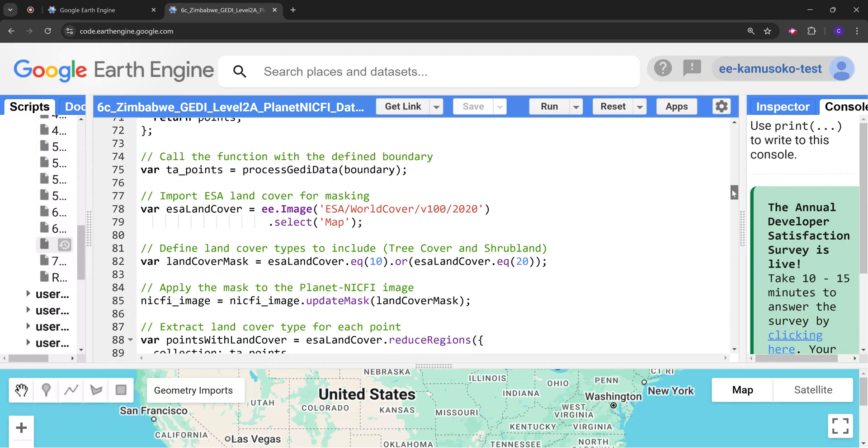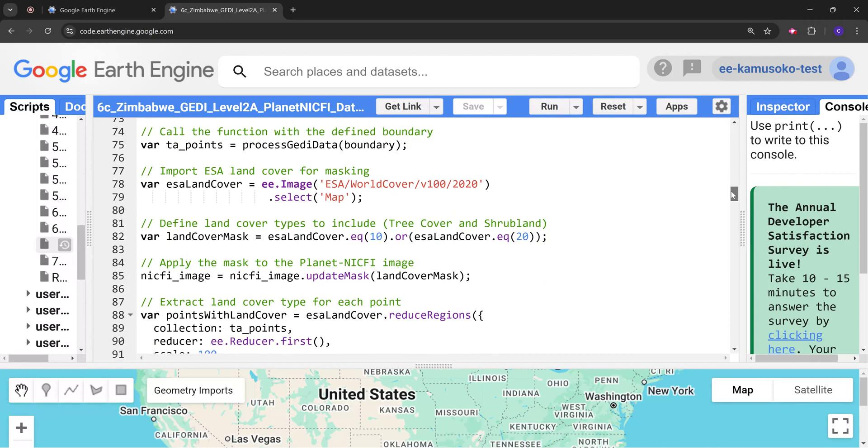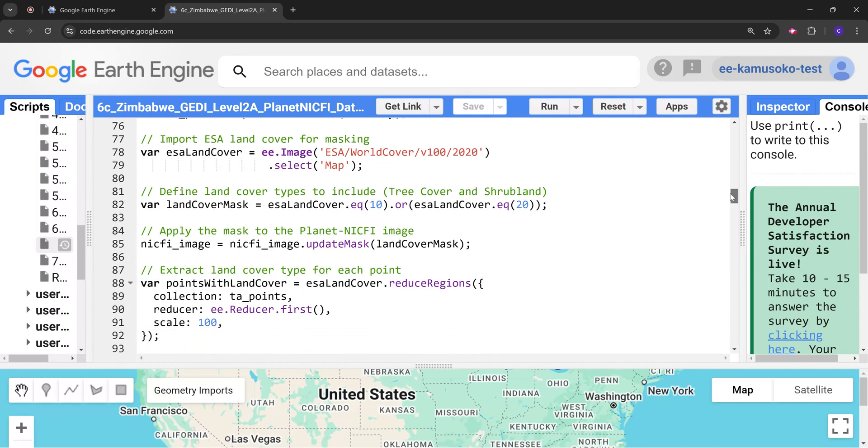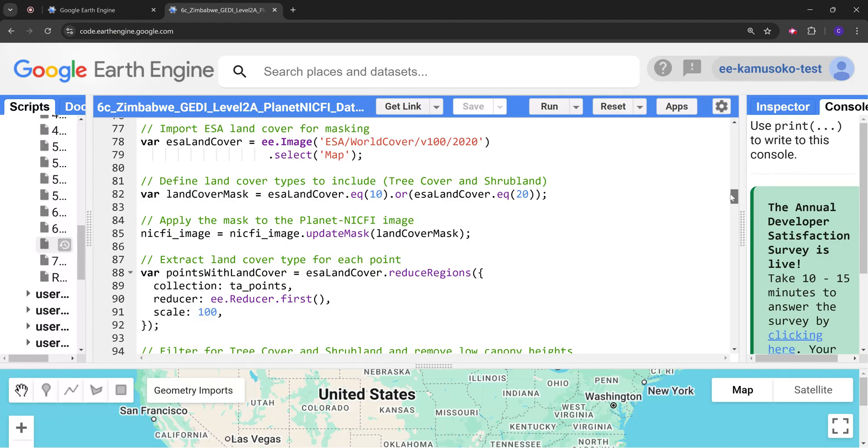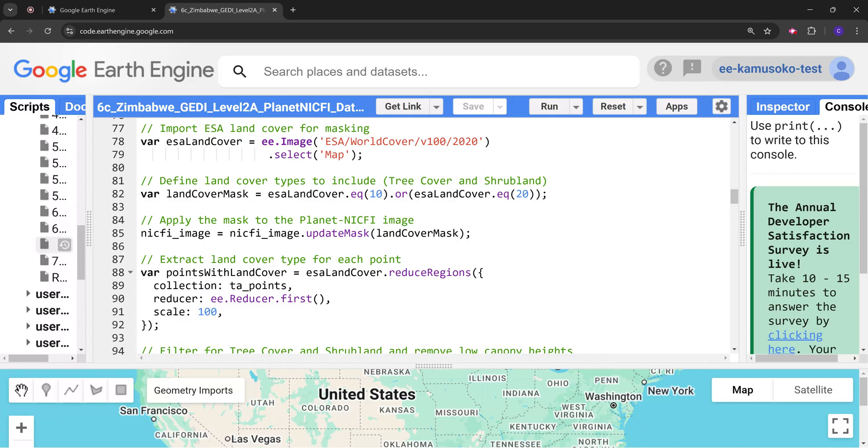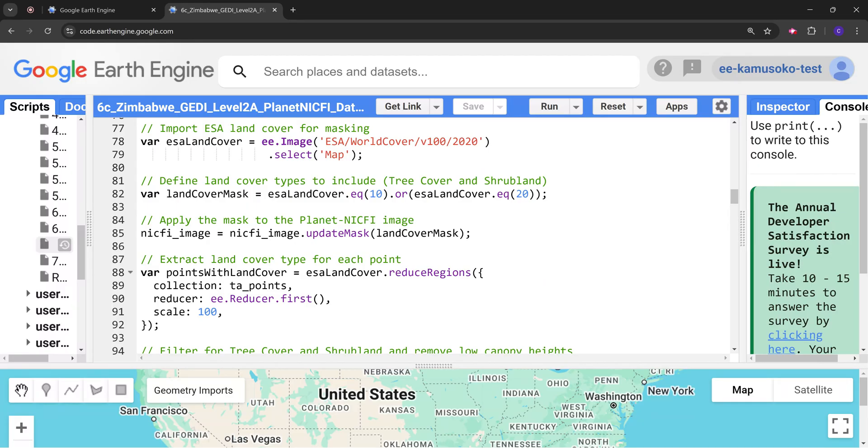Next we want to filter the points according to our specific land cover classes that we are targeting. We are going to use the ESA land cover dataset to mask only the tree cover and shrubland. We want to model canopy height specifically for the tree cover, which is the forest area, and the shrubland element.